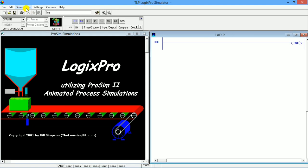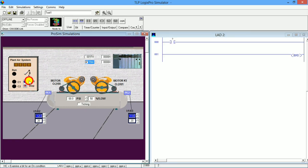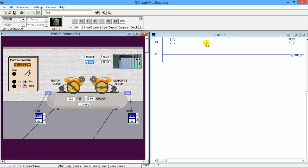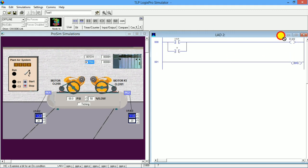You can open the simulation from the dual compressor simulator. Let's start our programming. First, I am going to insert an examine-if-close instruction and give the start button input to it. Then I will insert an output energize and give the run LED output to it. Whenever we press the start button, this run LED will glow, but only while we hold the button. When we release it, the LED will not glow — so we need to add a holding rung, putting the output inside it.